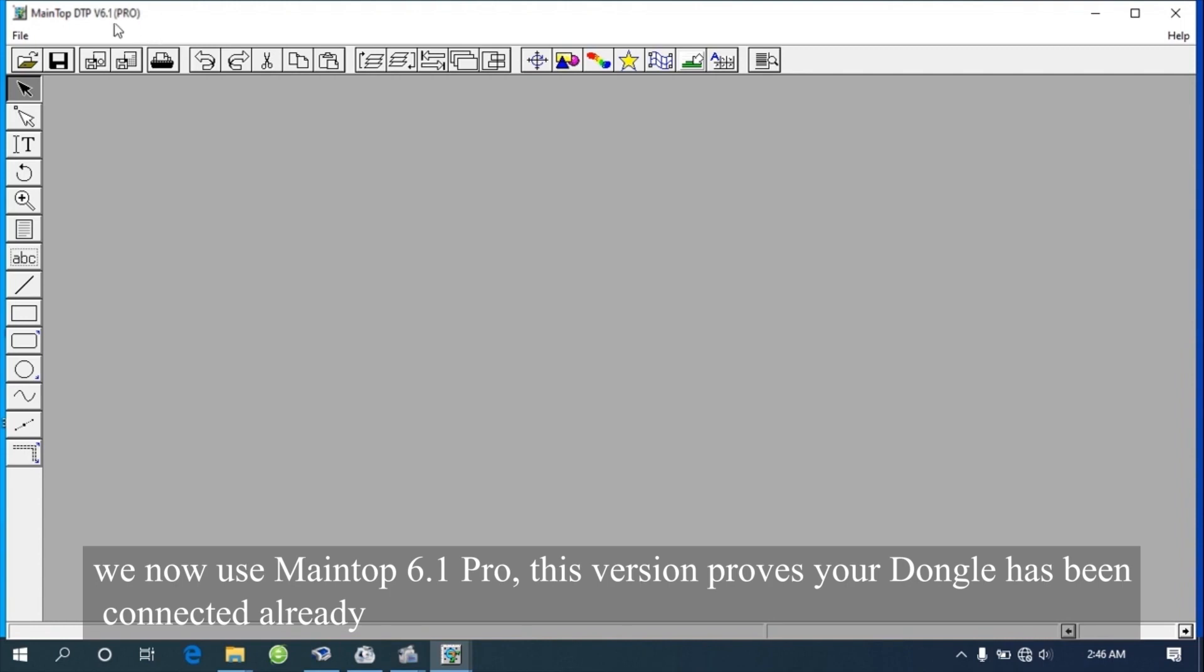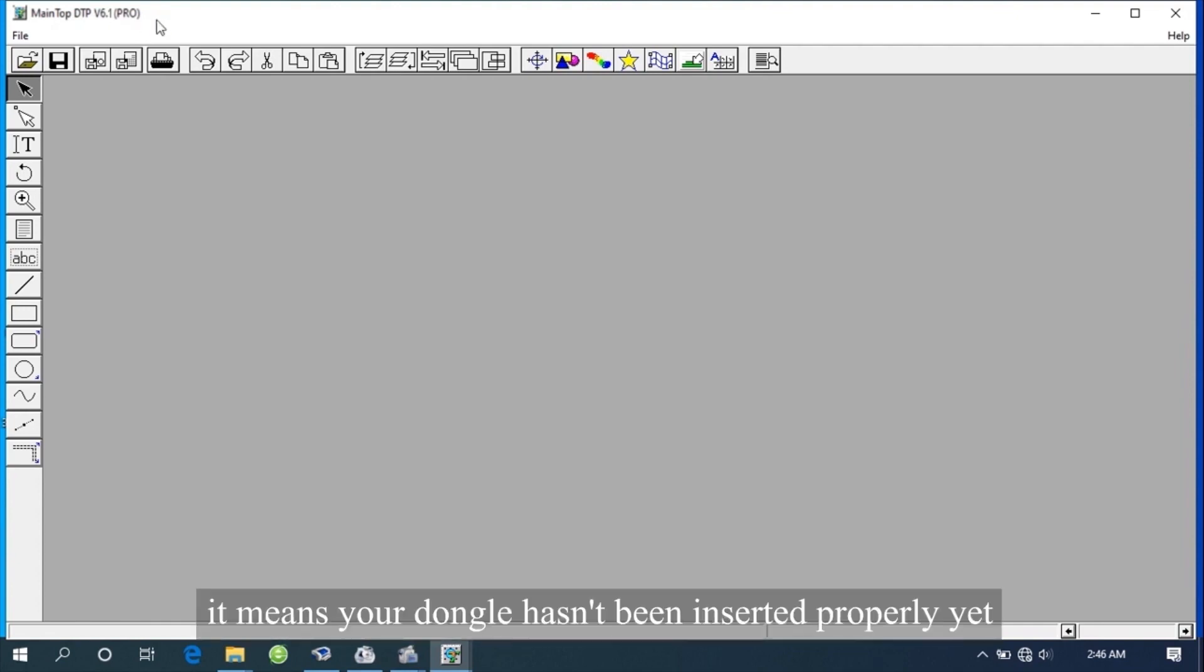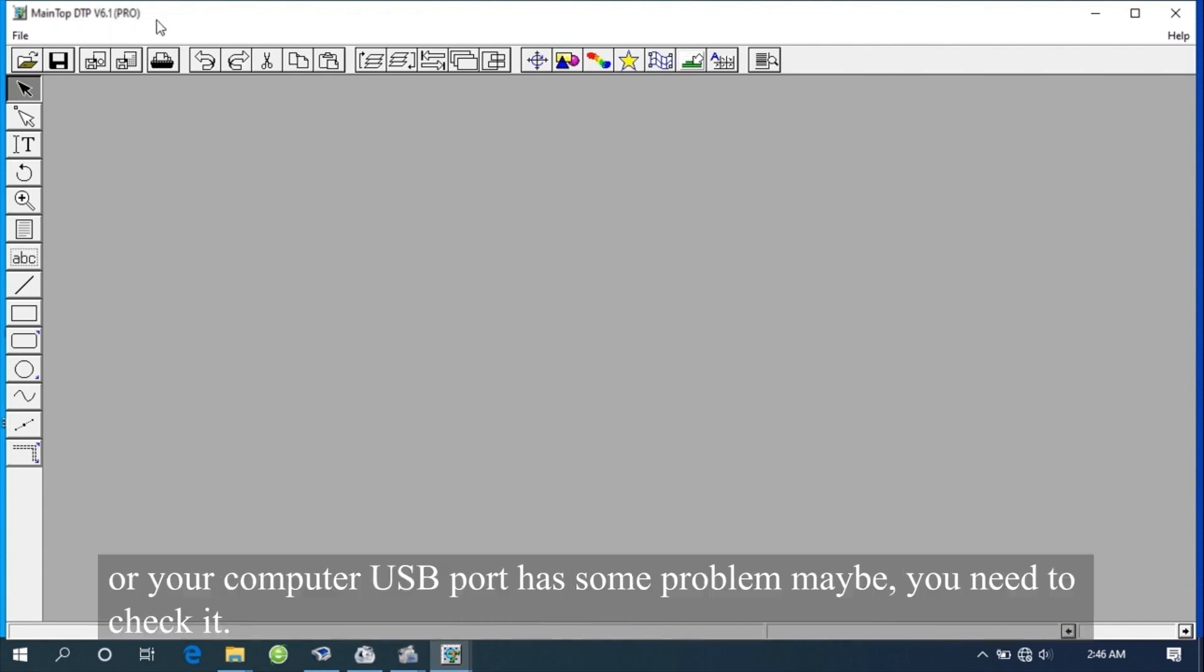This version proves your dongle has been connected already. If it shows other versions, not the PRO version, it means your dongle hasn't been inserted properly yet, or your computer USB port has some problem maybe. You need to check it.